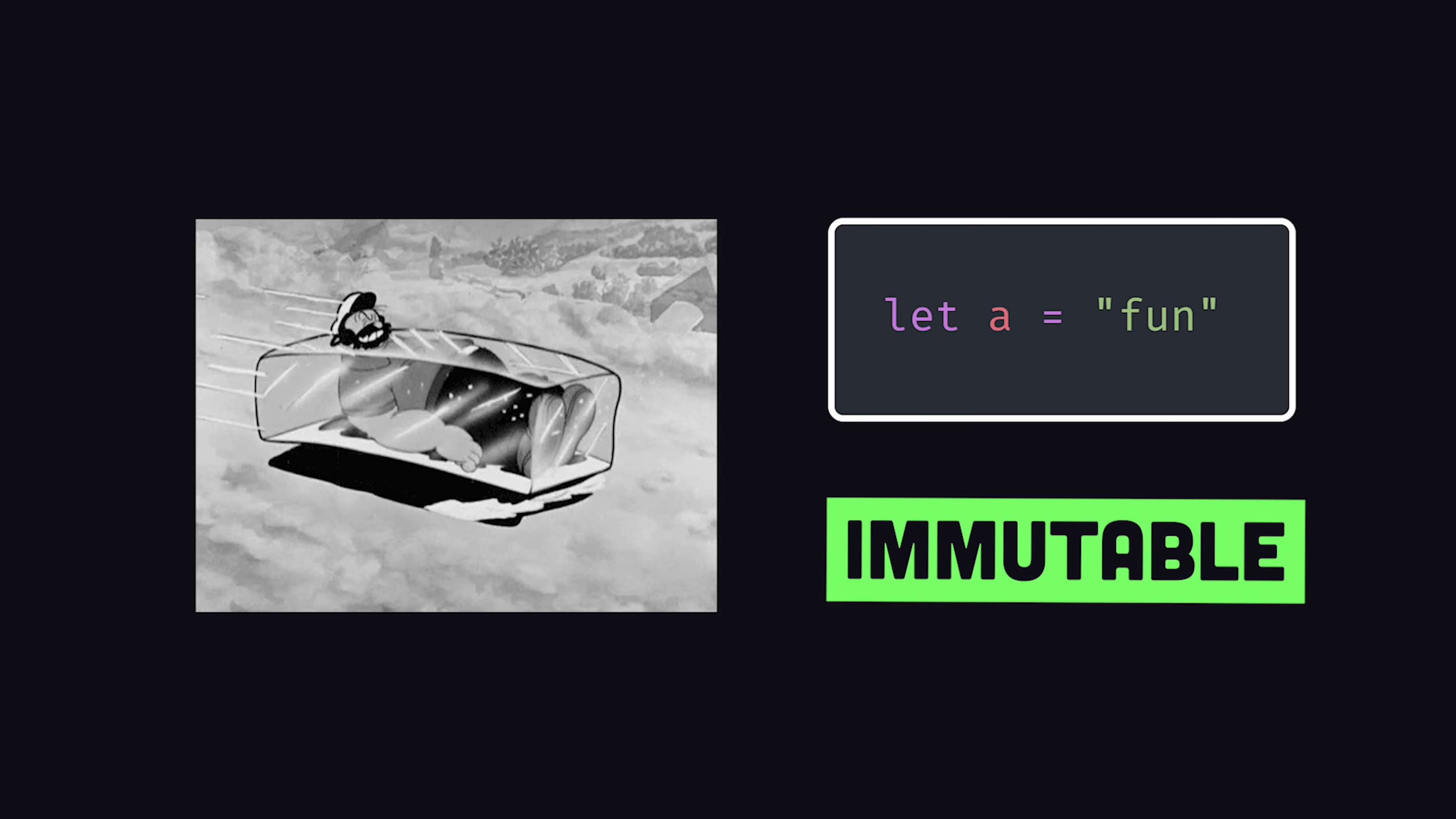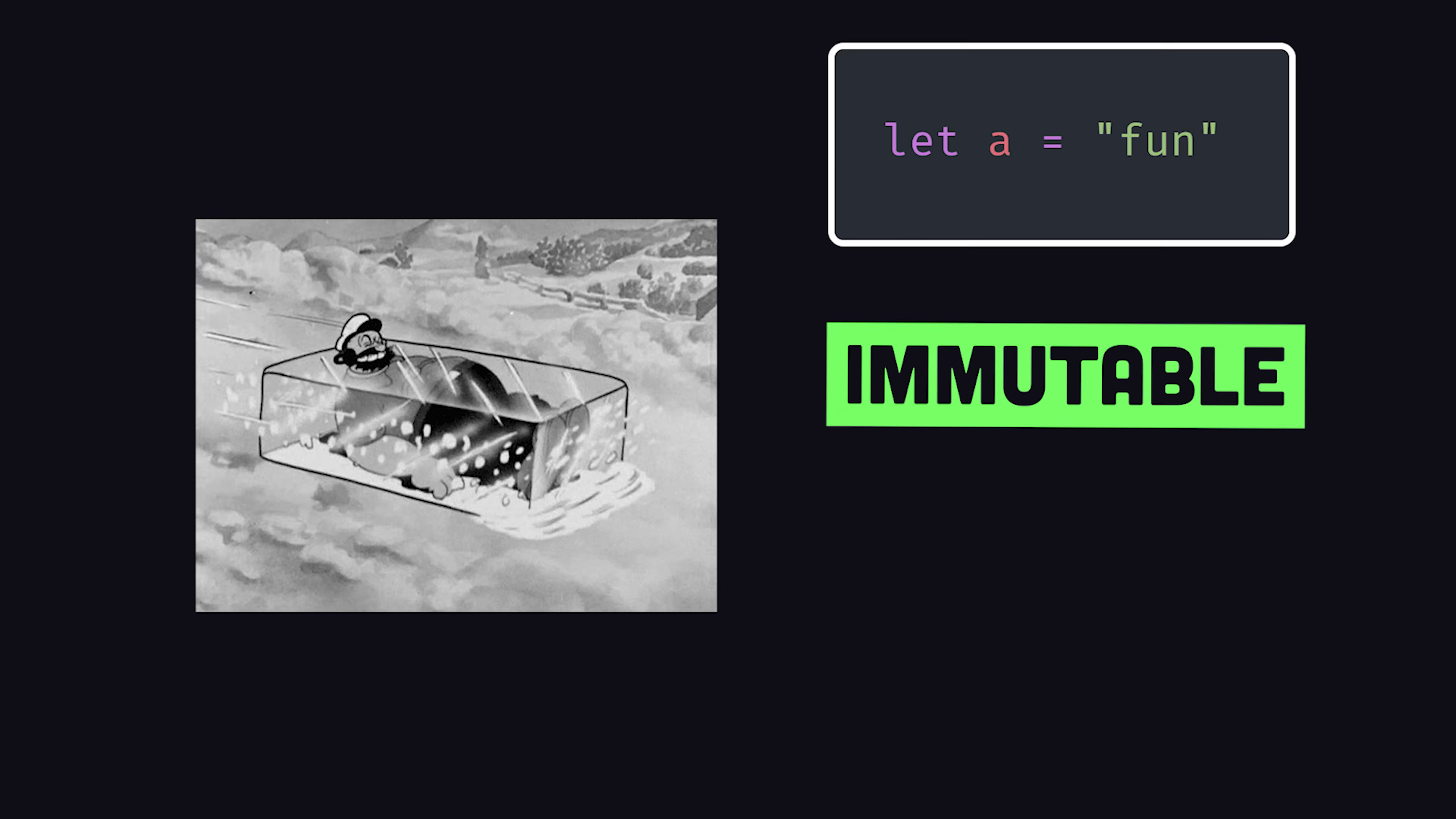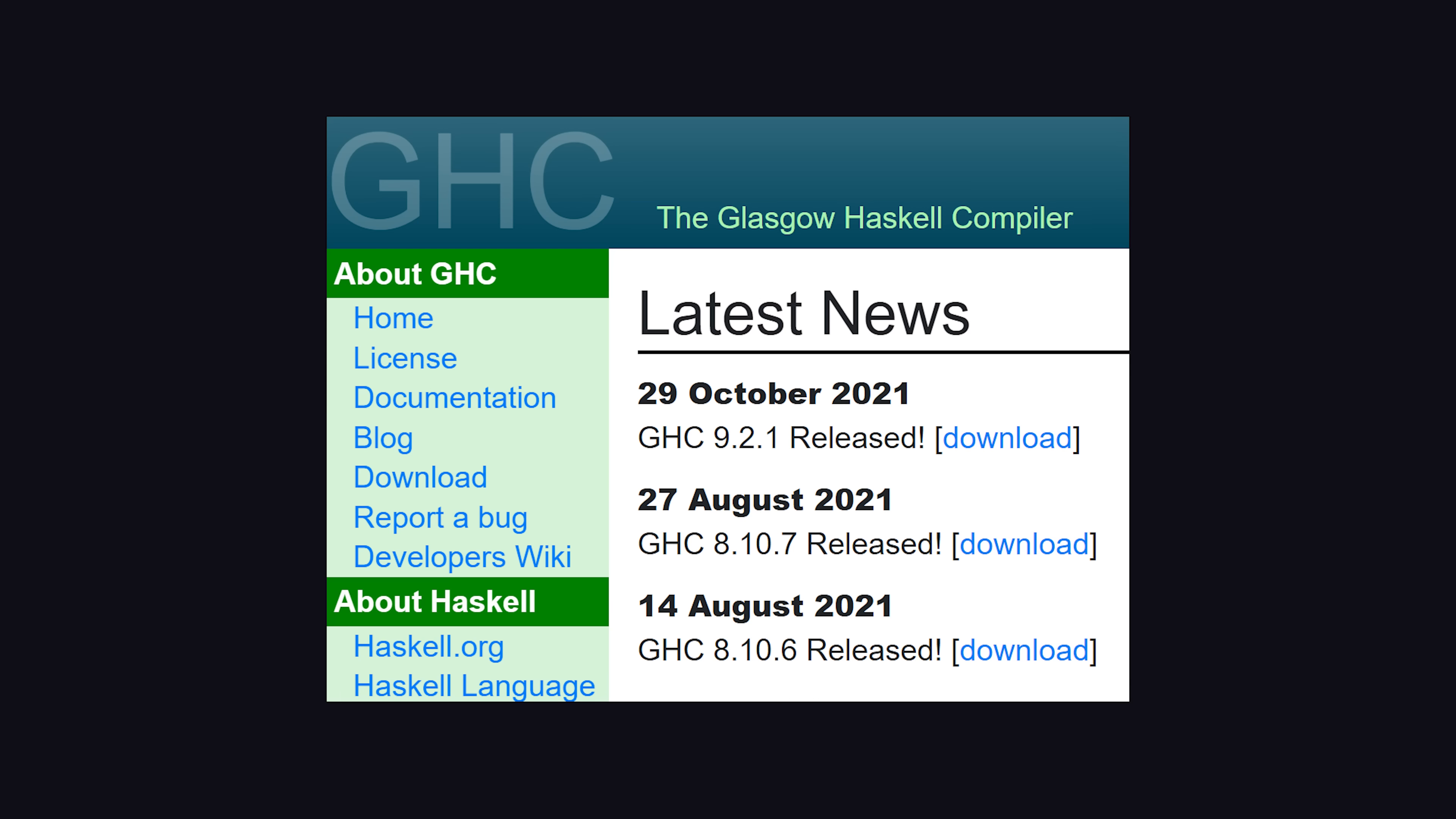All data in a Haskell program is immutable, which produces a lot of memory garbage, so it contains a garbage collector to clean things up.